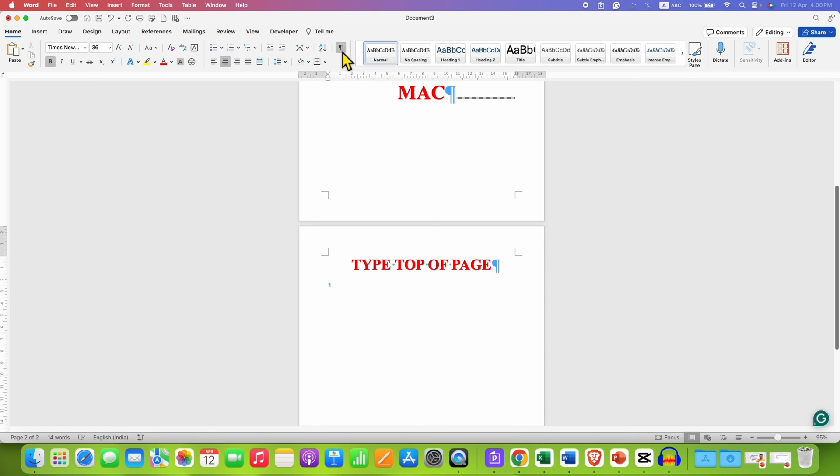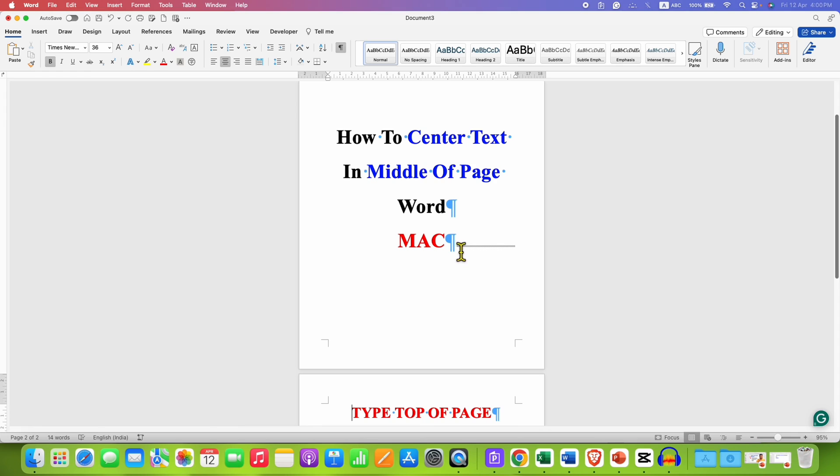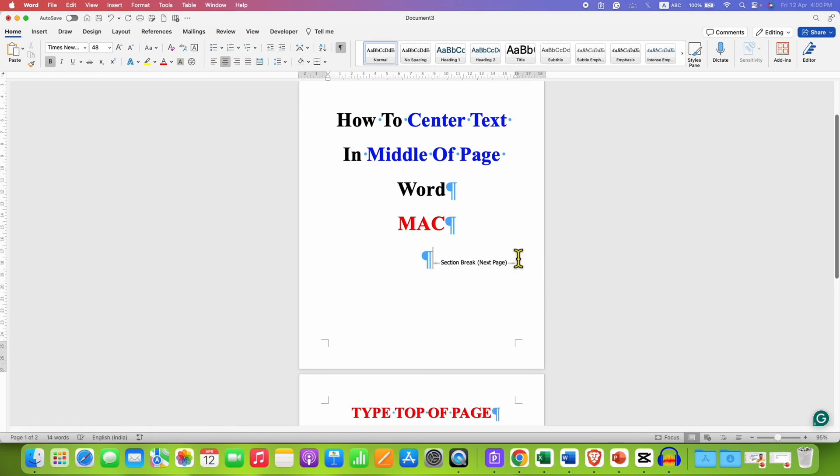You can click on this Pilcrow icon to see what has happened. So here the section break has been inserted. That's the reason this page settings are applied to only this page,